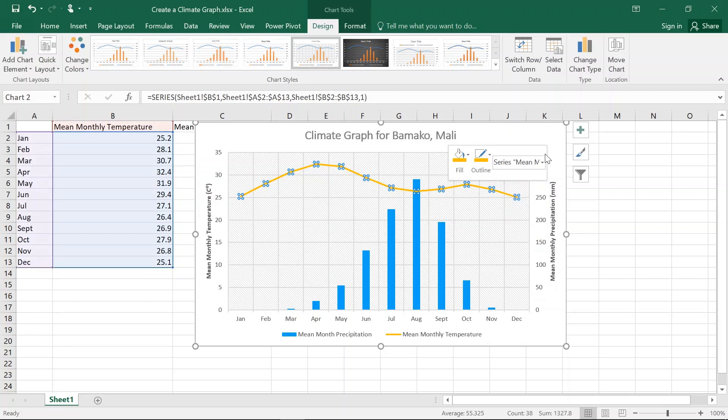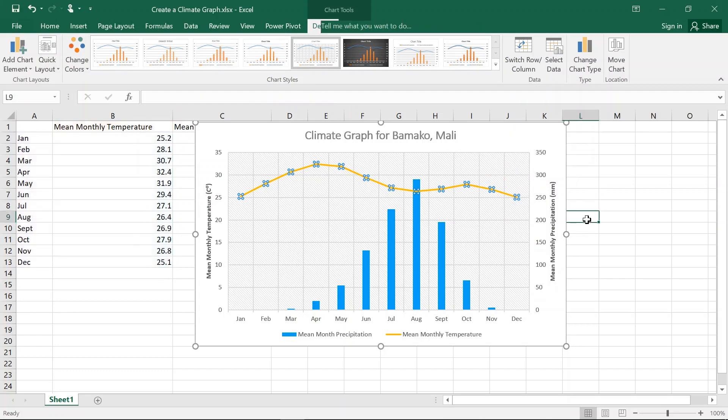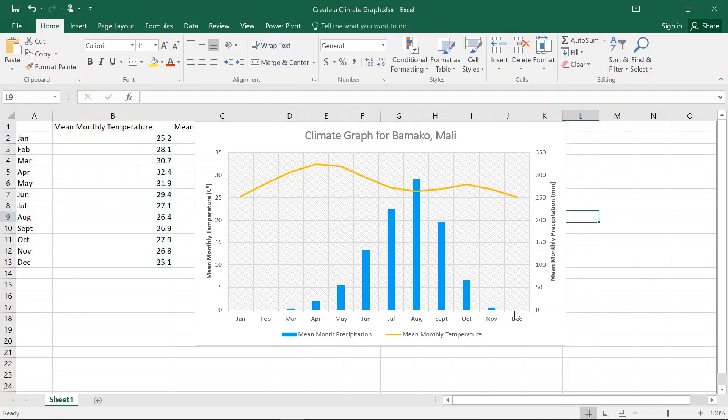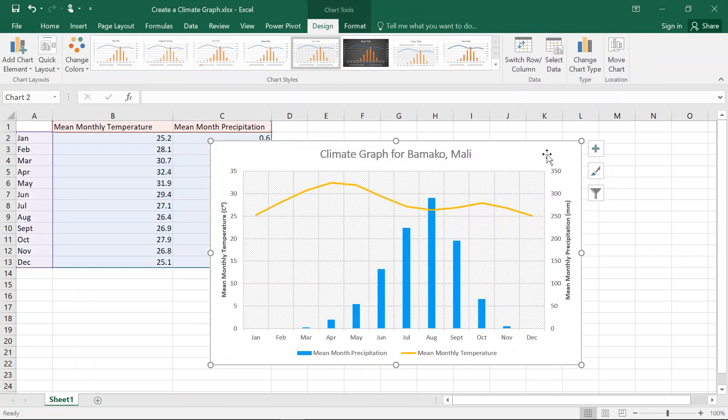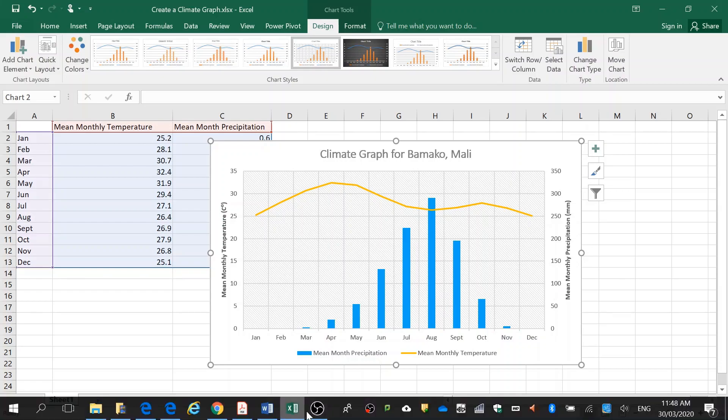And then we have our climate graph of Bamako, Mali done in not much time. So we're trying that out.